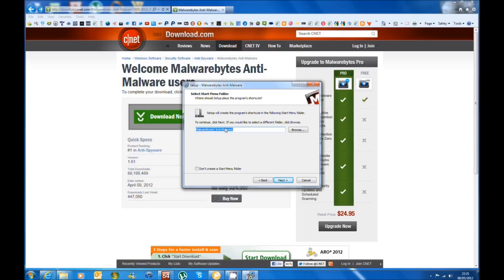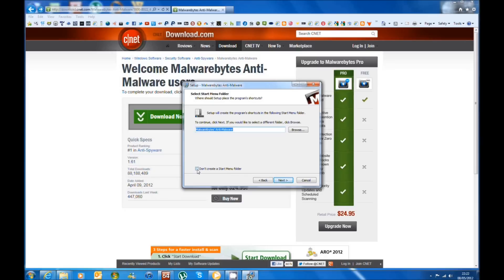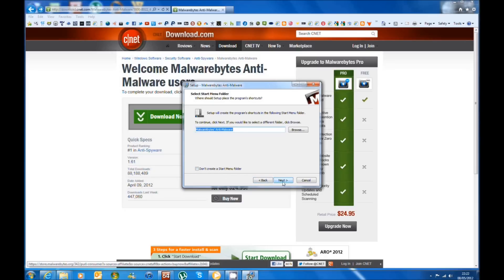In here you can give the name to your product, say you just want to use it as Malwarebytes you just delete that, but I'm just going to leave it as standard. You can opt not to have a start menu shortcut. I normally leave it and then you just click Next. In here you can create a desktop icon which is ticked by default.